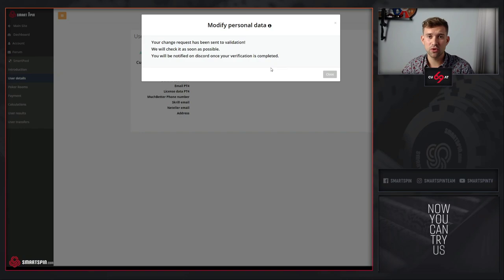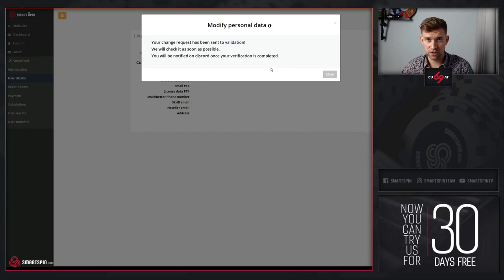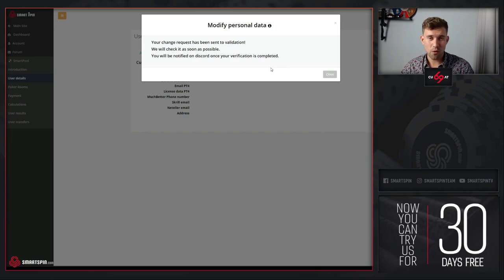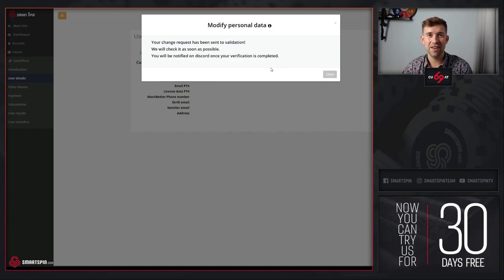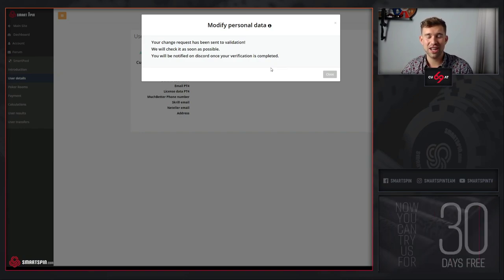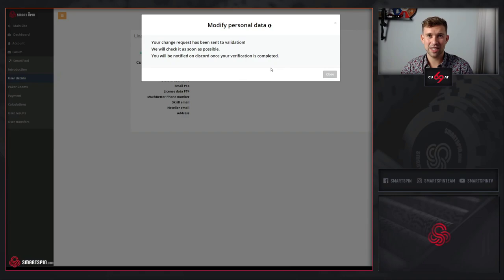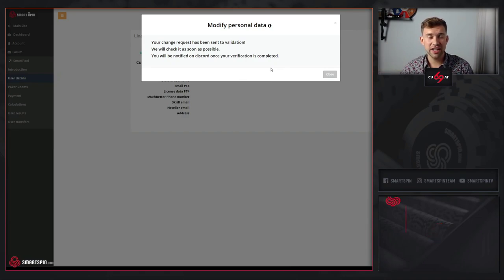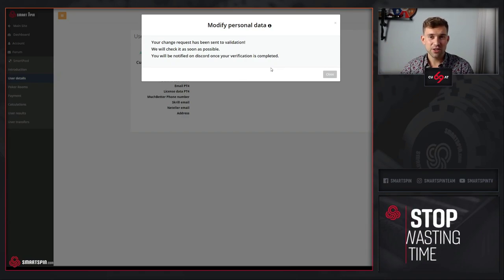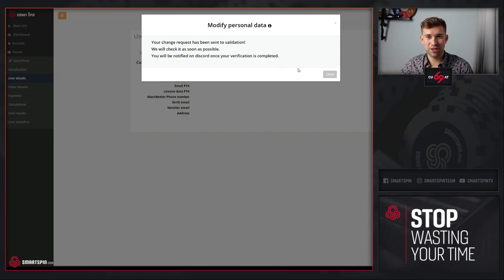Wait for our team to contact you on Discord with the information that your data has been verified so you can proceed to the next step.